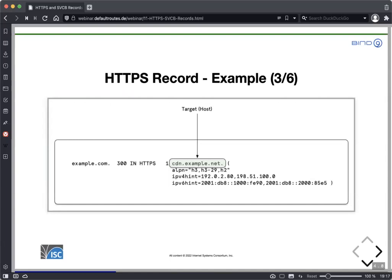The next field is the target, which is the domain name of the actual host running the service. For example, CDN.example.net — a different entity operated by a different company than example.com, from which example.com has rented the service.